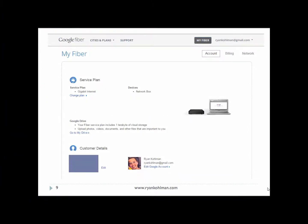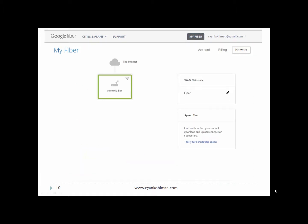The next piece is the online management interface. Once Google Fiber is installed, it syncs up with your Gmail account. In here you can view your account, change your plan, update customer details, and handle all billing and payments. There's also a network tab that allows you to quickly and easily — just by logging into your Gmail account — manage your WiFi network, any other settings for your network box or router, and run a speed test. For anyone who has managed a router before and had to remember the IP address and admin password, this is a much simpler and easier way to manage your settings.